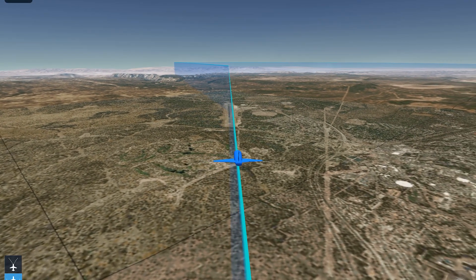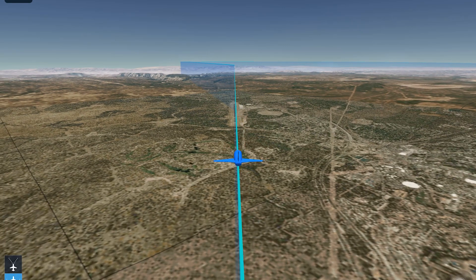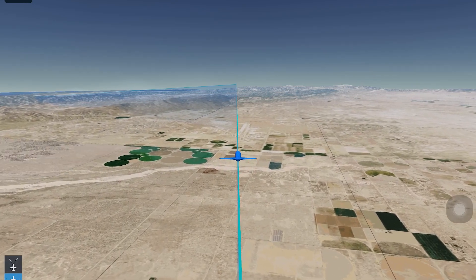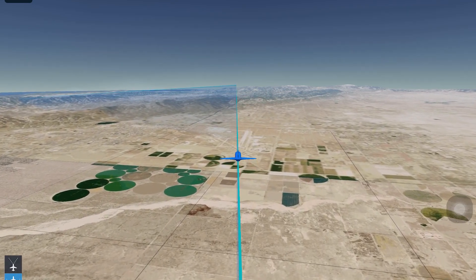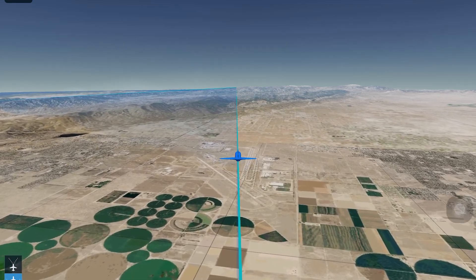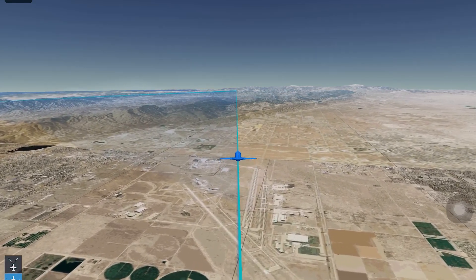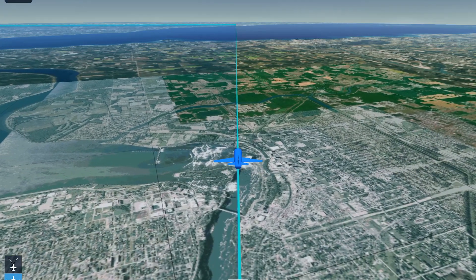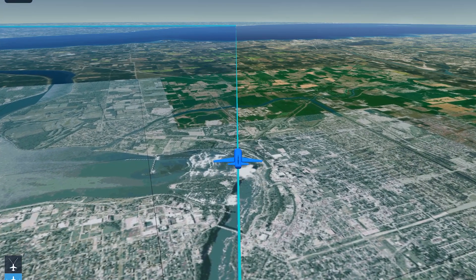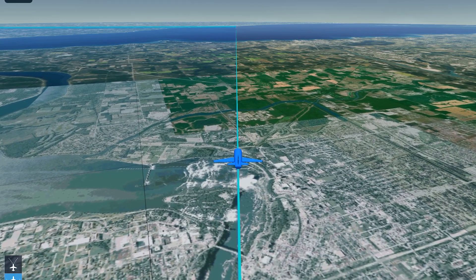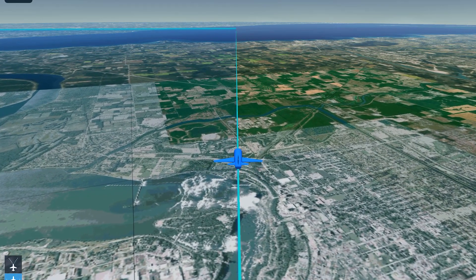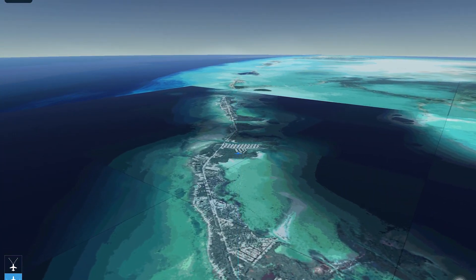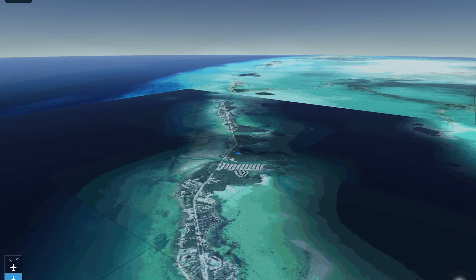One interesting thing is the 3D review is not limited to just around airports — you can pick anywhere you want on the map, and it'll place you there so you can virtually fly the area and familiarize yourself with it. For example, here we are in Niagara Falls — hopefully it looks a lot better than that in reality. And here's the Florida Keys.